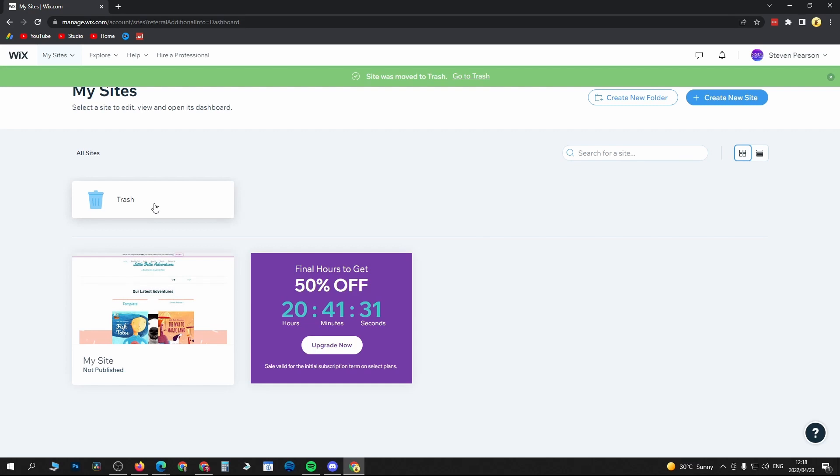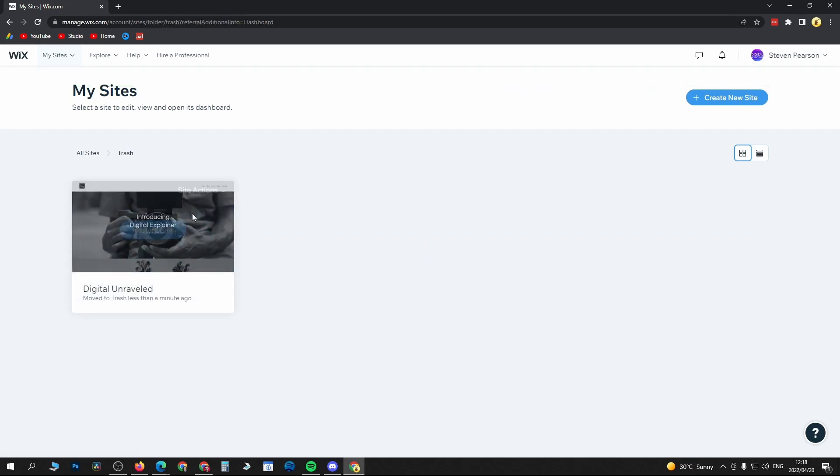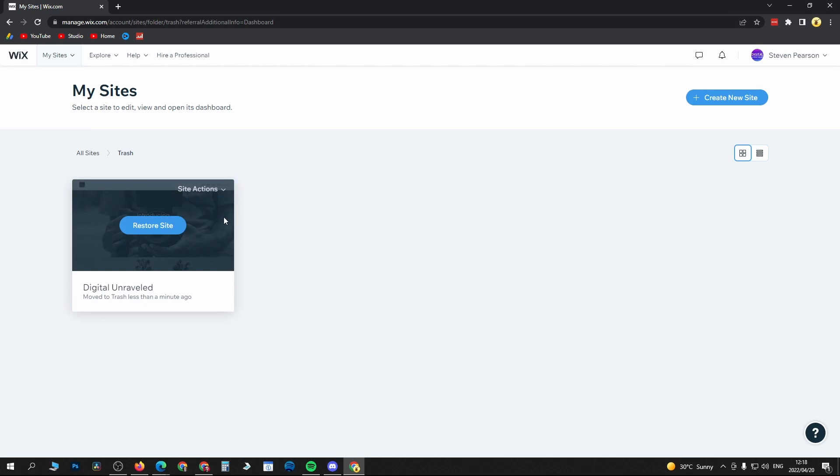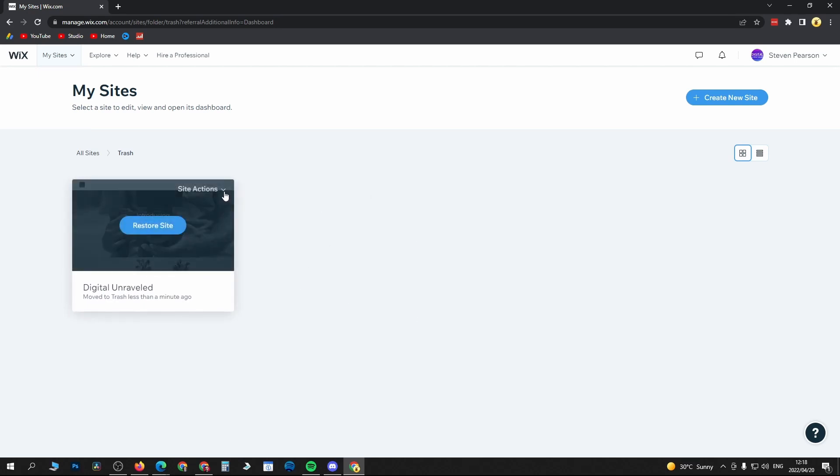Once it's in the trash, you'll notice now that you have a trash folder right here. So if you click on the trash folder, it's going to stay here for a selected period of time. If you want to permanently delete it, just go to Site Actions, go to click on Remove Site.